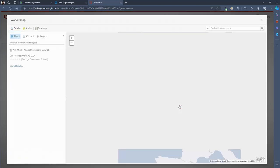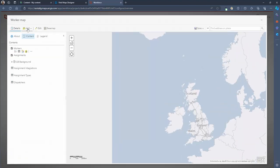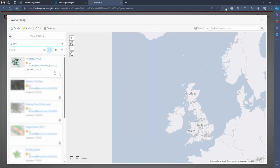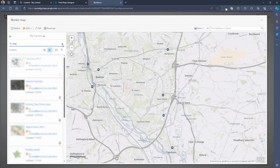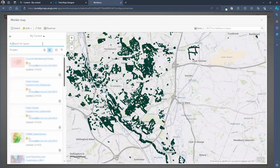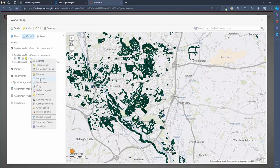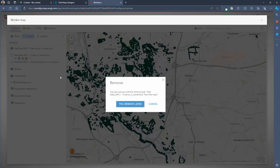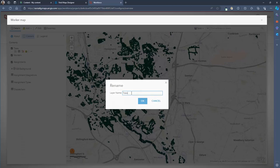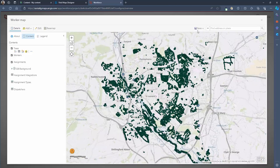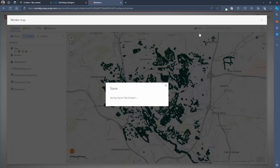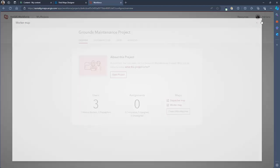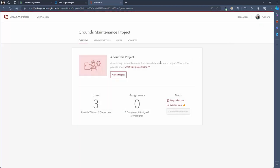Then we can repeat the same process with the workers map only adding additional layers to the map that are important for the mobile user to visualize when in the field. Again make sure to save your edits once you're done. Now we've configured our project completely we can go ahead and open the project to begin assigning tasks.